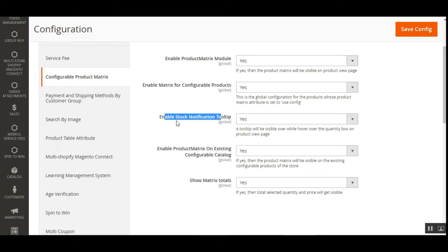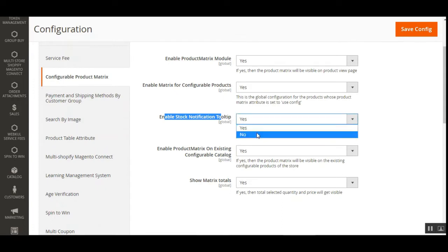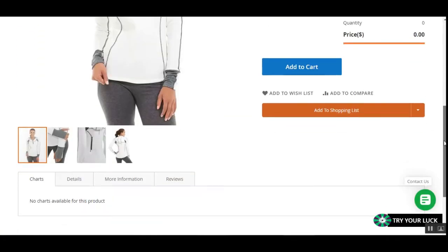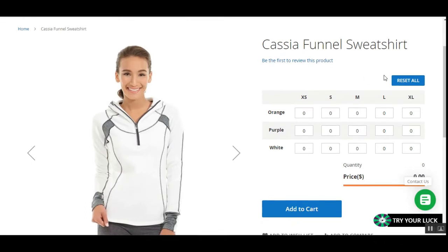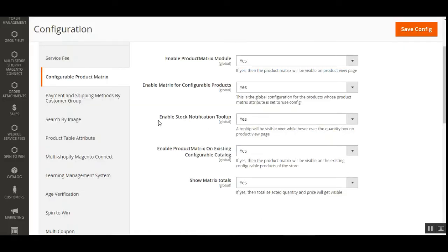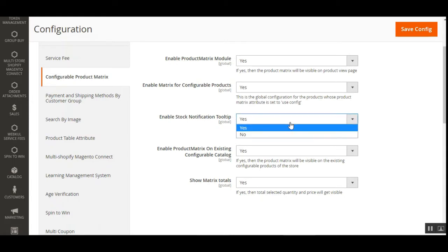After that we have the option 'Enable Stock Notification Tooltip.' You can select Yes or No. If you select Yes, a tooltip is visible on the product matrices and the quantity box on the product pages. Let me take you to the frontend — this is a configurable product at the web store frontend. We have a funnel sweatshirt with three variations: orange, purple, and white. If you hold the mouse over each of them, you can see whether it's in stock and the quantity available. This is the tooltip that the admin can enable under this option.